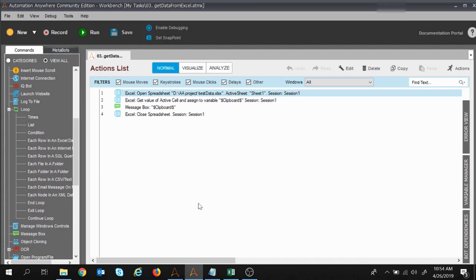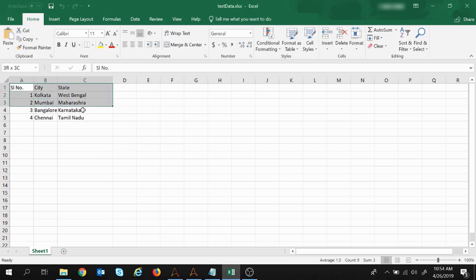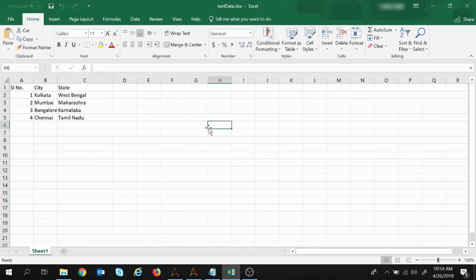So let's get started. This is my Excel sheet from where we will extract multiple cell data. This is similar to the previous sheet which I had used in the previous session to extract single cell data. I have added one more column, that is the State column.